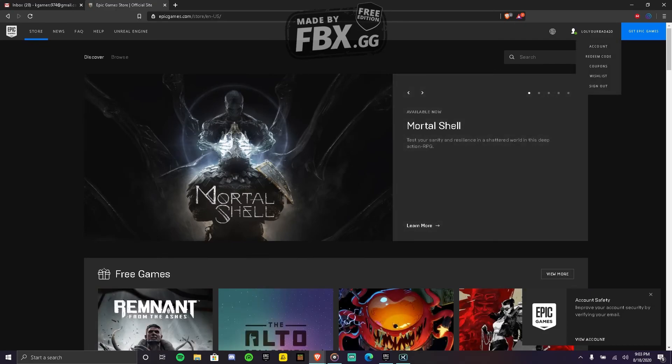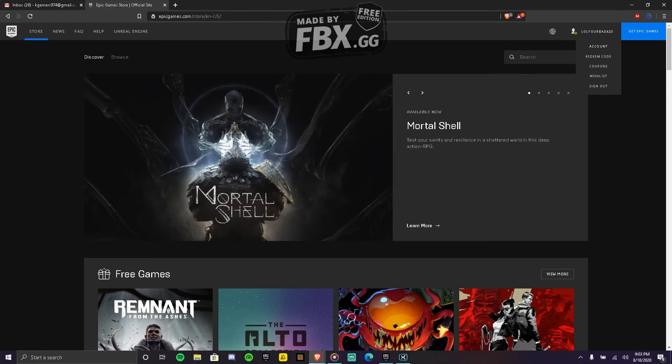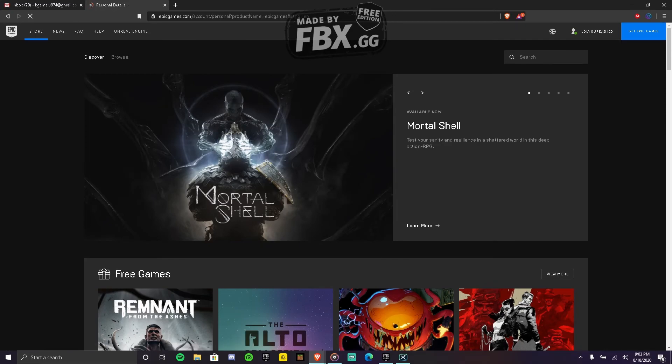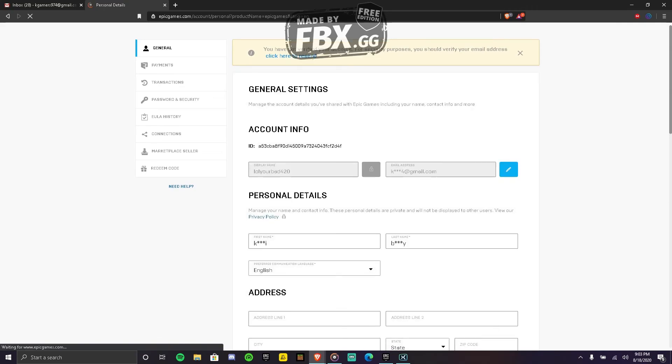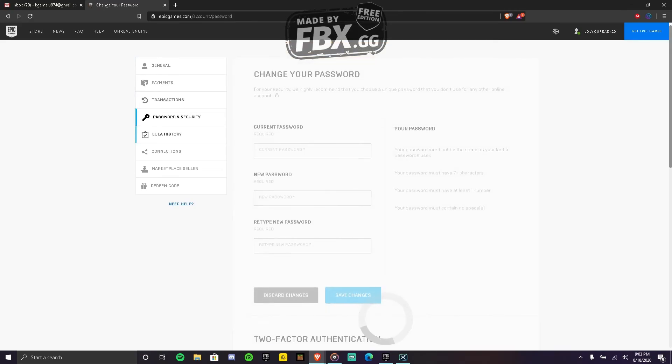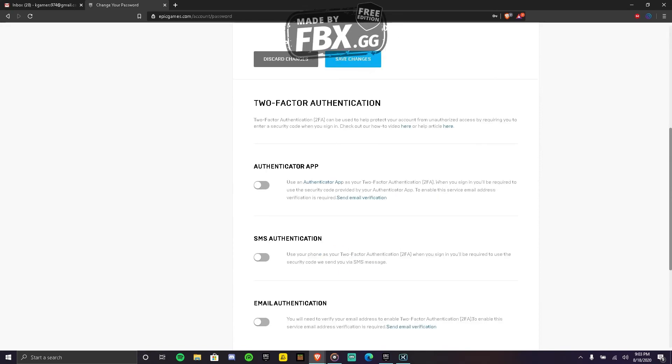And make sure to link your Epic Games account to your PS4 or any console you play on, maybe mobile. Let's go to your account. You go to Security, then you see this, boom, 2FA. This one, 2FA, okay?